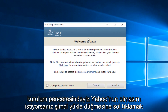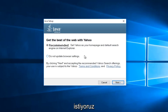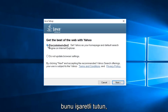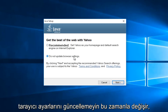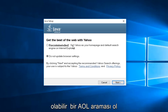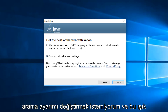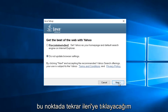Now that we're in the setup window, we want to just left click on the Install button. Now if you want Yahoo to be set as your default homepage and search engine, then keep this checked. If not, select the button underneath saying "Do not update browser settings." This changes over time, so this might say AOL in a year instead of Yahoo search. Pay attention to what it's saying. I do not want to change my search settings, so I'm going to select "Do not update browser settings" and then left click on Next.